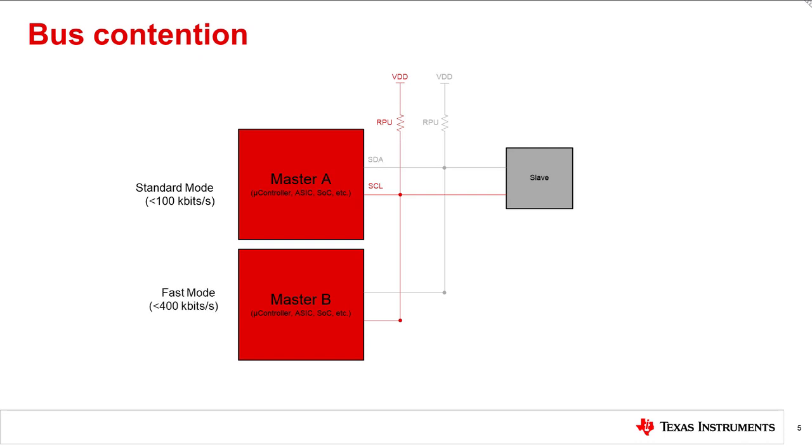Being that I2C uses the same data line for each master, you can run into a problem called bus contention, where multiple master devices attempt to send data on the bus at the same time. This can cause inaccurate data to be written or read to and from the slave device.